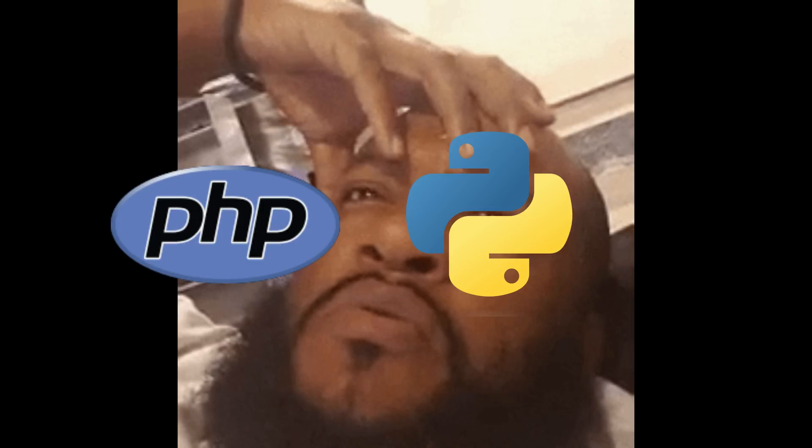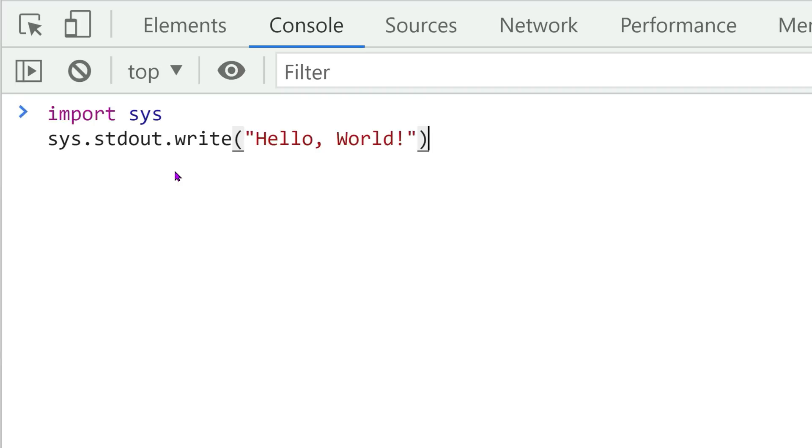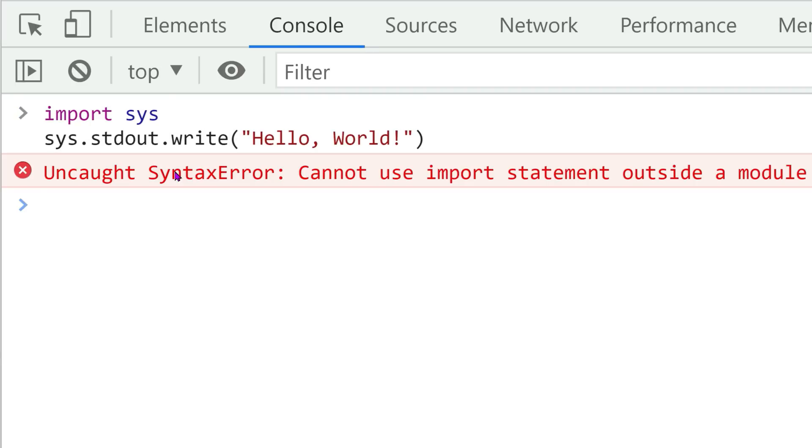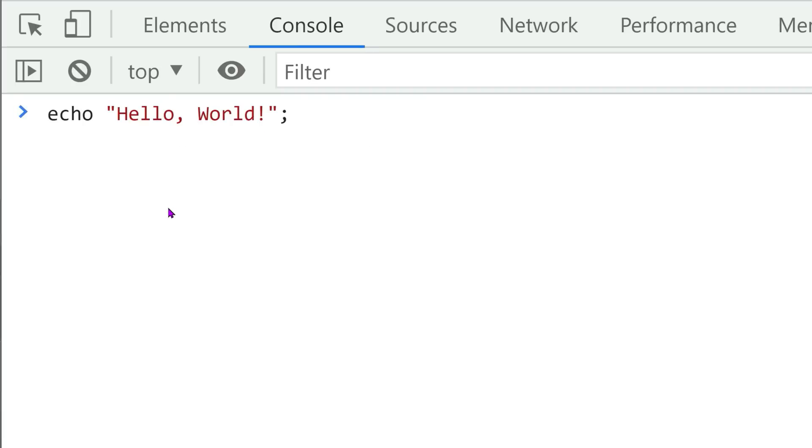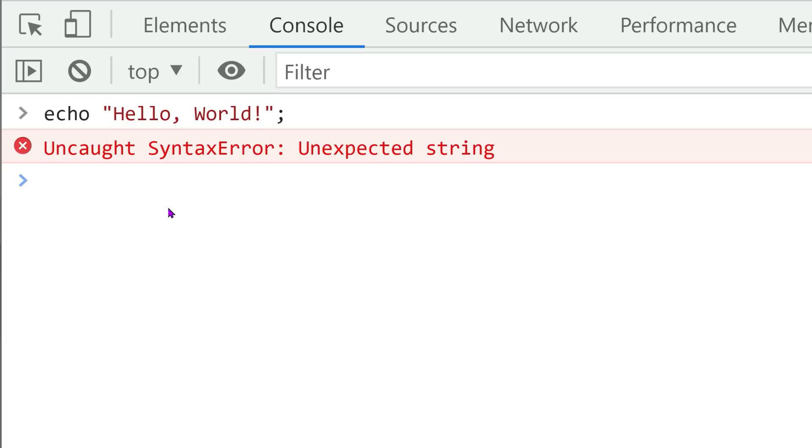You might be wondering why all of this overhead is necessary, and why not simply use another programming language like PHP or Python. The answer is simple. Web applications natively support JavaScript. Attempting to execute Python or PHP code in your browser will not work. Therefore, you must use a programming language that compiles down to JavaScript.